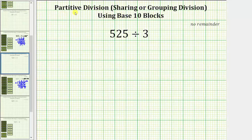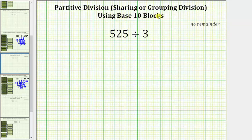Welcome to an example of partitive division, also known as sharing or grouping division, using base 10 blocks.